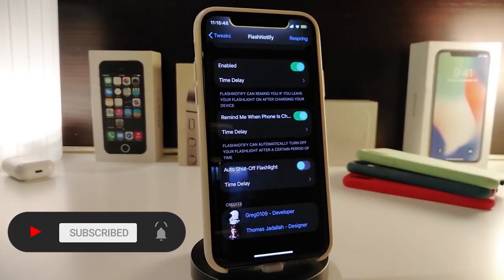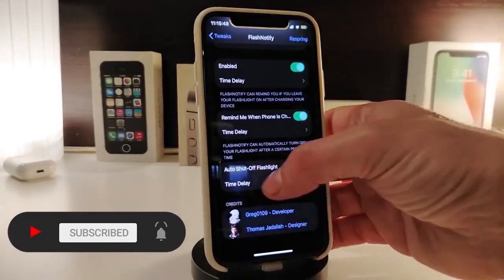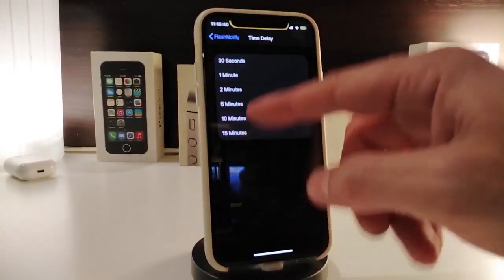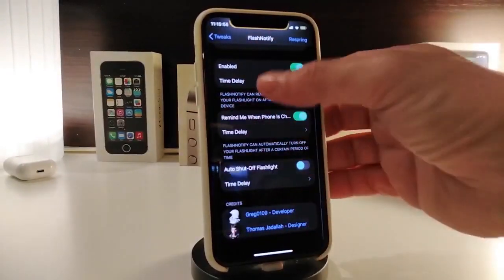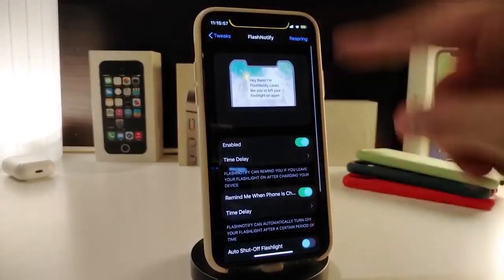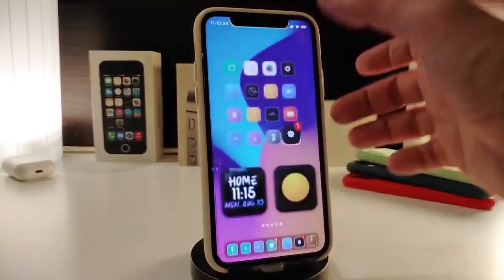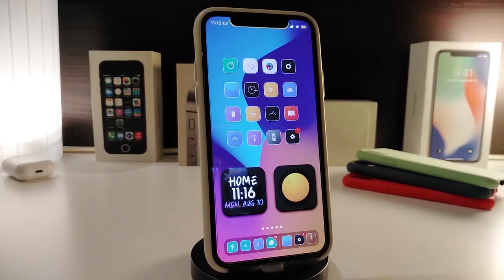You can set the automatic flashlight shutoff from 15 seconds up to 15 minutes. If you make any configuration changes in the settings, make sure to tap Respring at the top to apply all the changes. This is what the tweak provides. If you'd like to download this one, it's called Flash Notify.